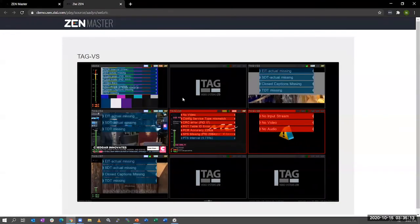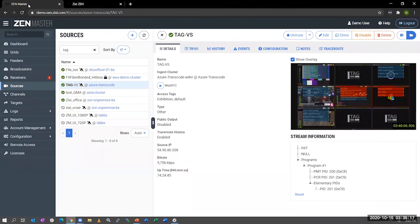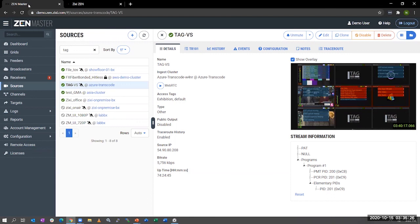So that's it for the Zixi quick Zen Master overview. If you have any more questions or if you wanted to contact Zixi, feel free to reach out to us at info at Zixi.com. Thank you for your time.